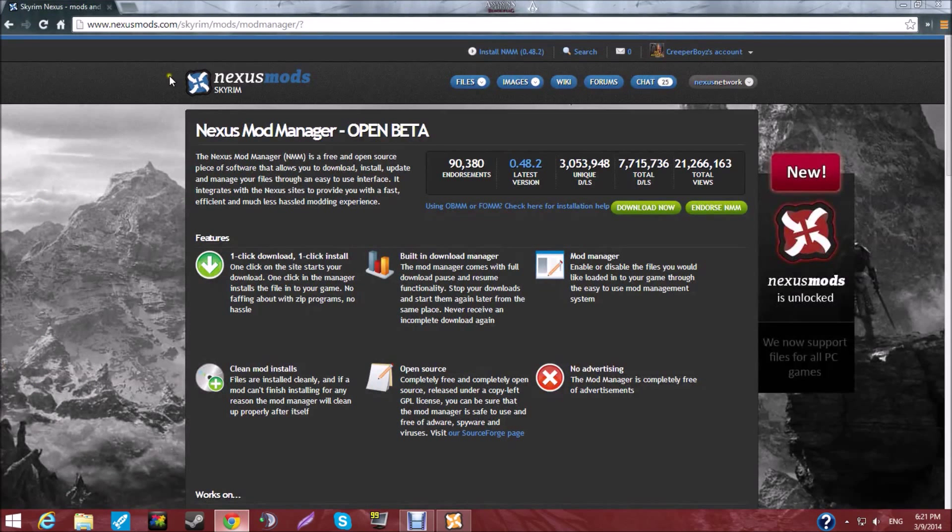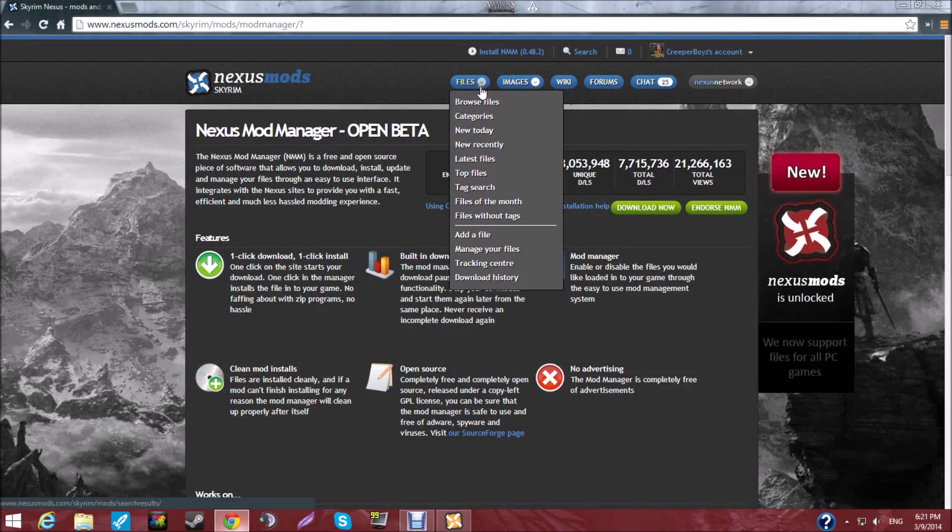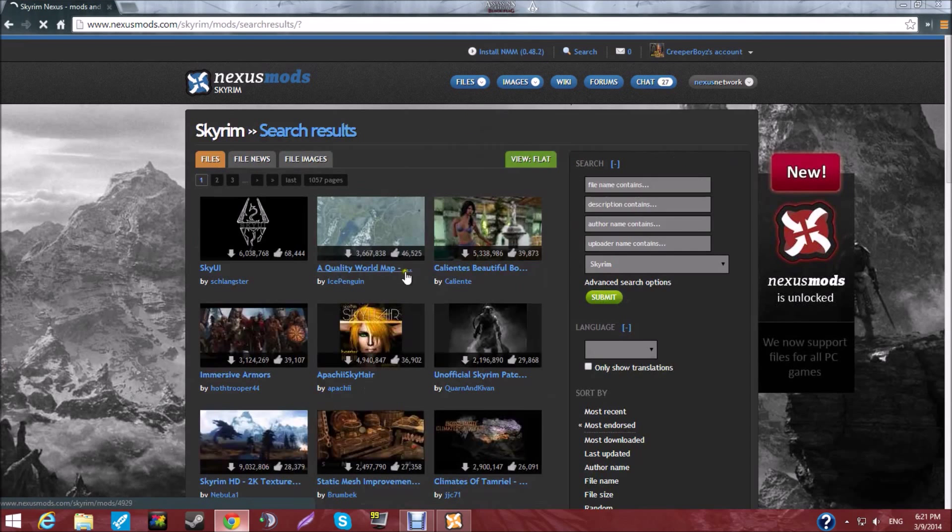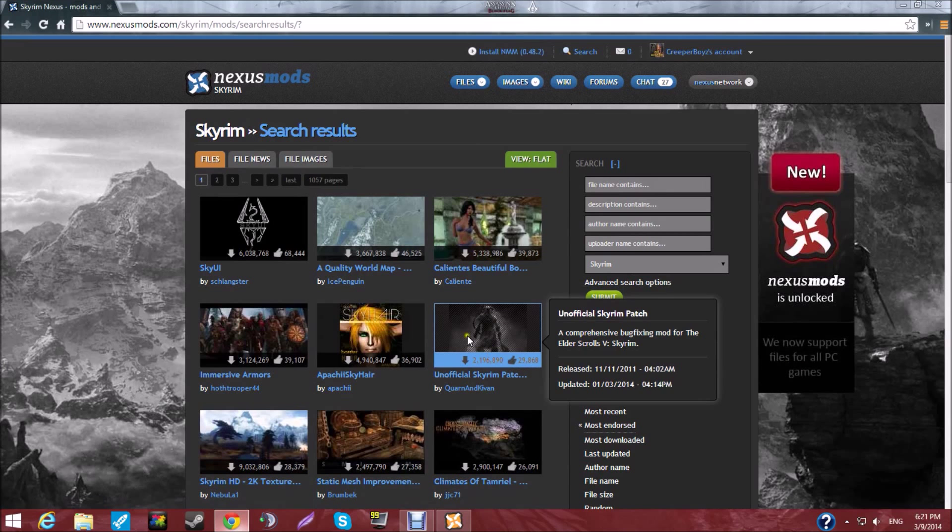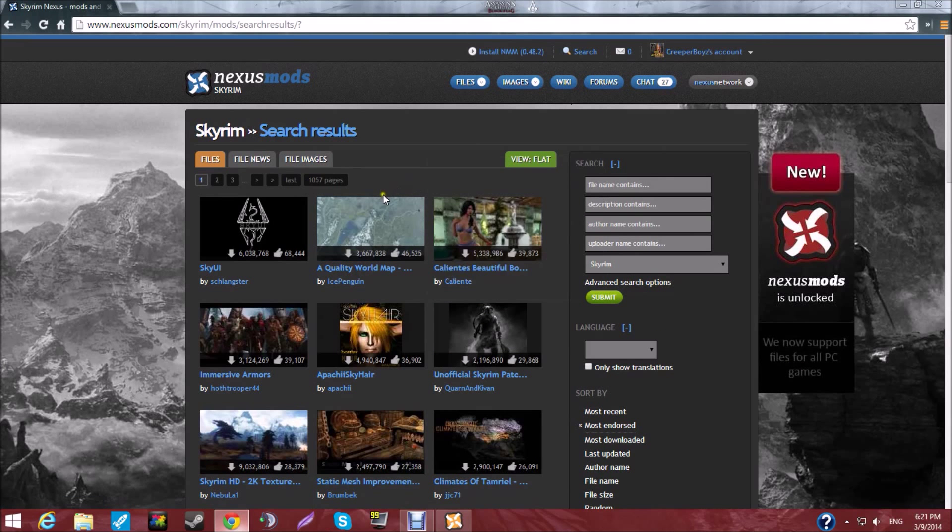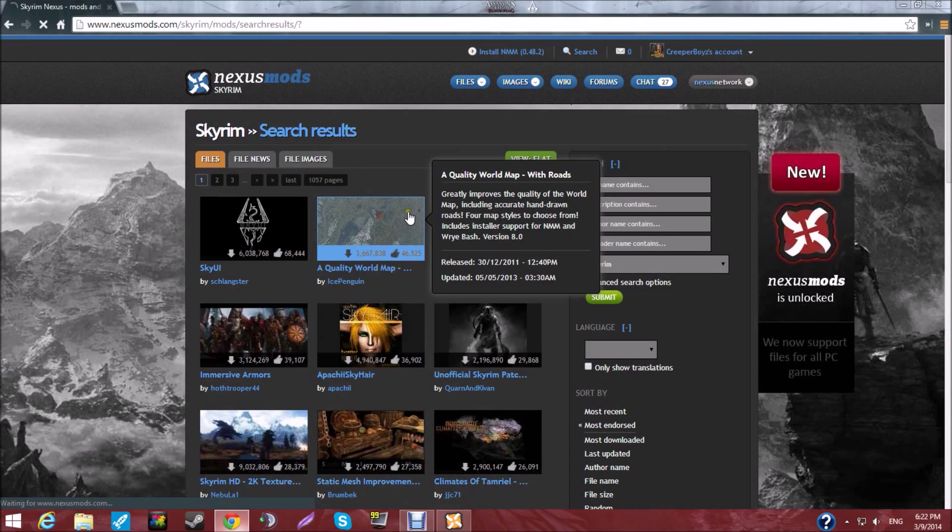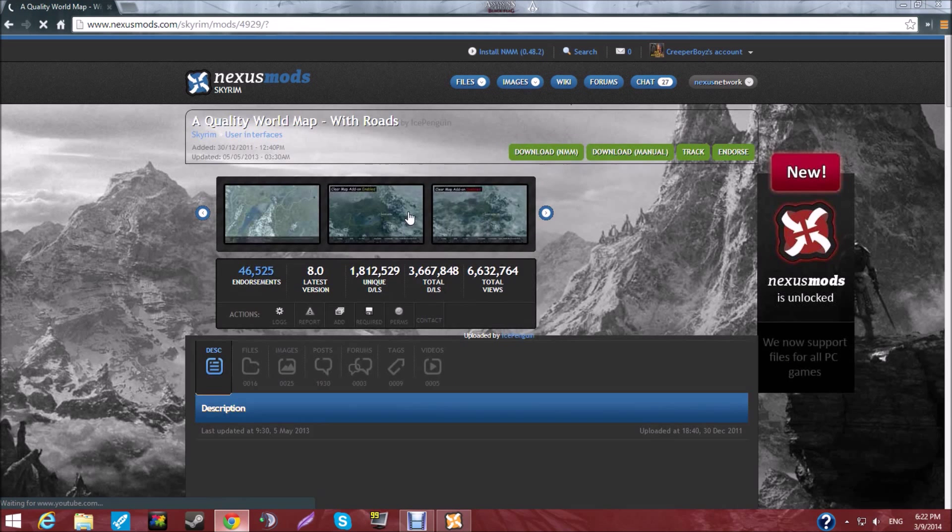And now you want to get a mod. So, you go to Files, Browse Files, any one of these. Really, it's up to you. So, you find a file. Let's say, the quality world map mod. Let's just skip this.